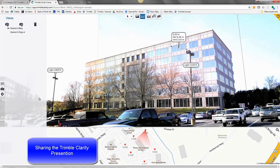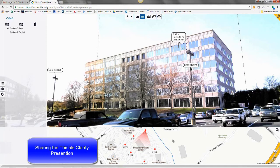I hope this presentation has been informative of the Trimble Clarity product and how it is integrated in Trimble Business Center version 4.00. Thank you.